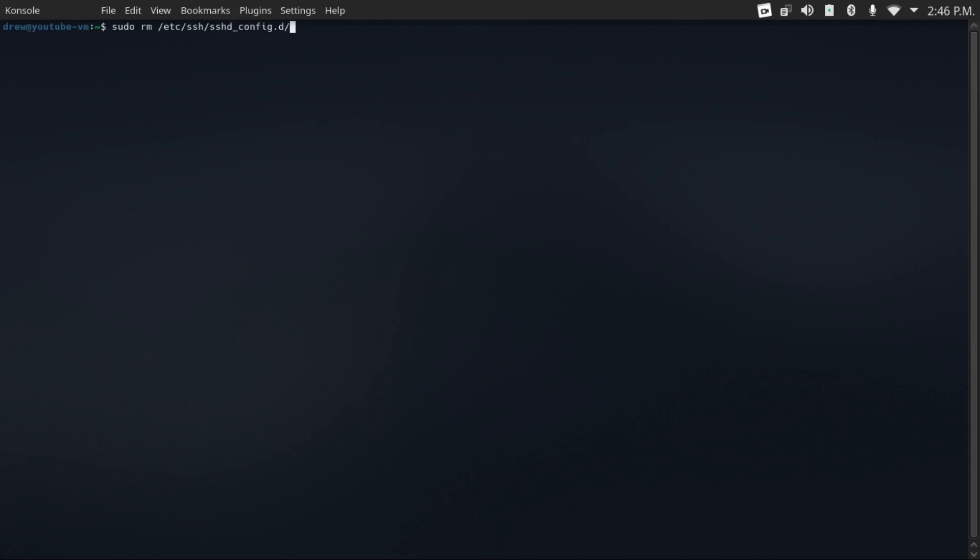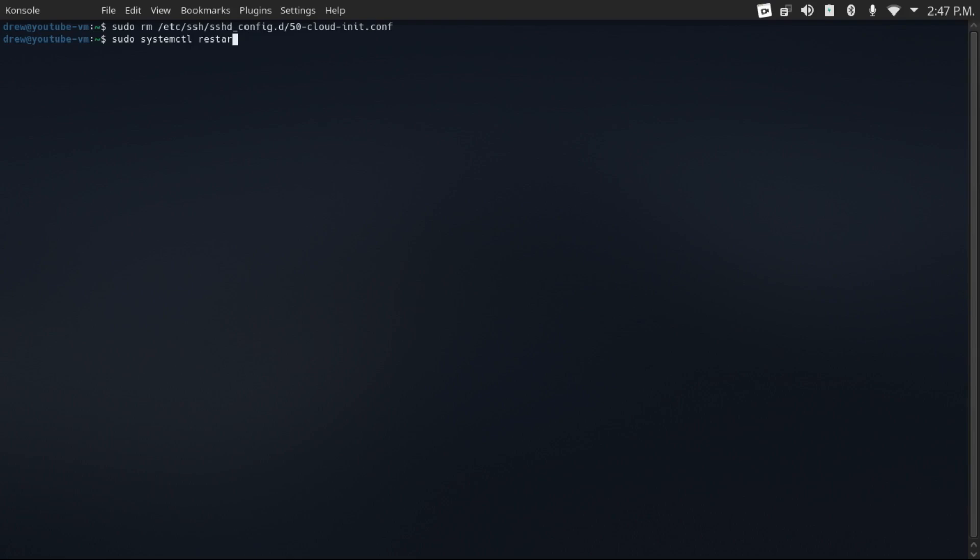because that file contains a password authentication yes line that overrides the password authentication no line that we put in our regular sshd config. And then we can apply our changes to our SSH configuration by doing sudo systemctl restart ssh.